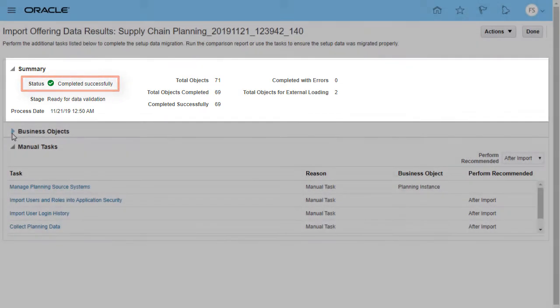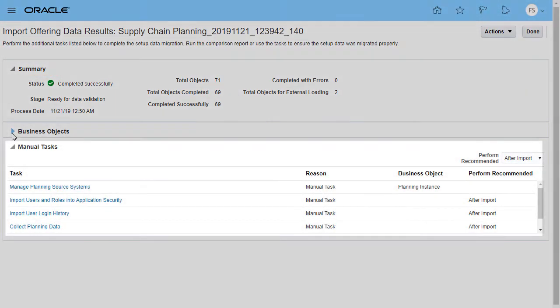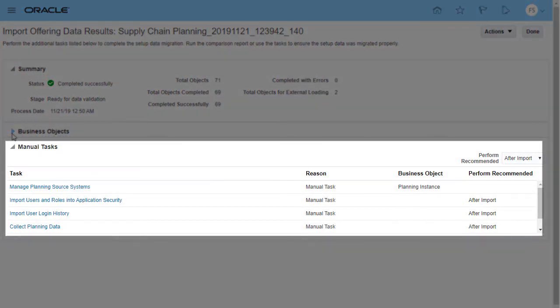Review the summary of the process. The process was successful. Now, review if there are any manual tasks that you need to complete. If so, ensure that they're correctly performed.